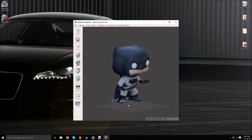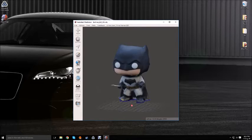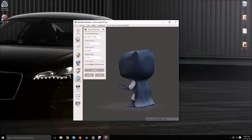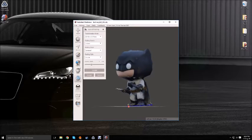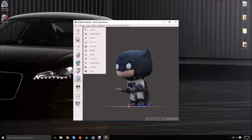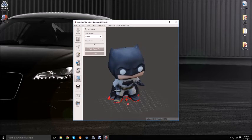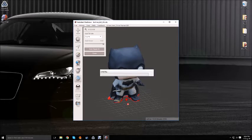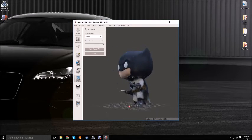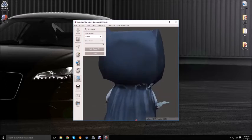In Mesh Mixer, change the orientation to fit the plane and use the Inspector tool to fill any holes. Then do some minor touch-ups on the object.